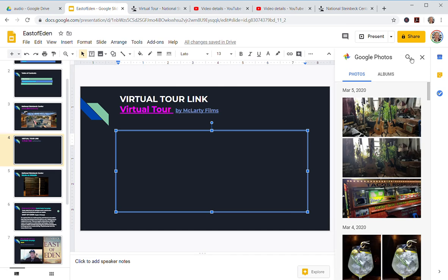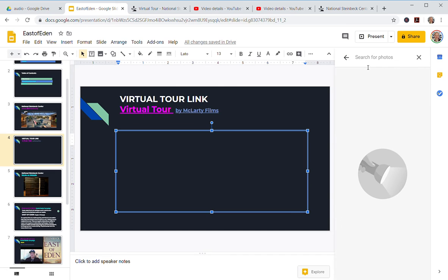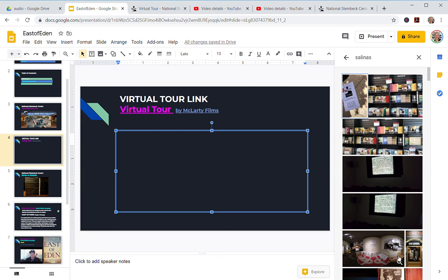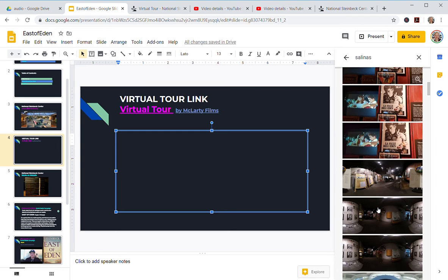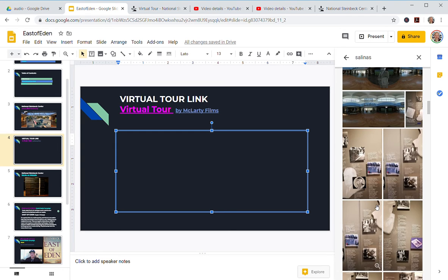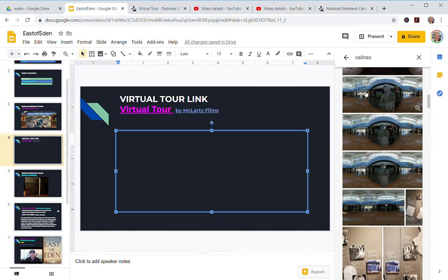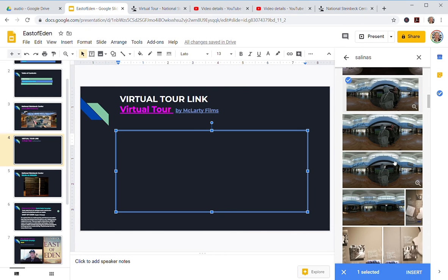So here's Mr. Steinbeck. Click that. Pull this up so you can see what I'm doing. Click Insert.